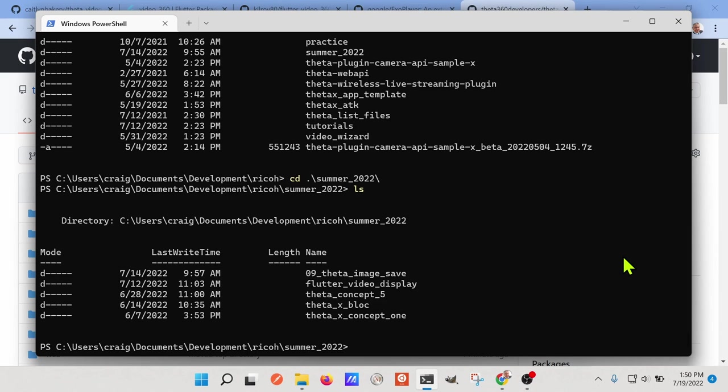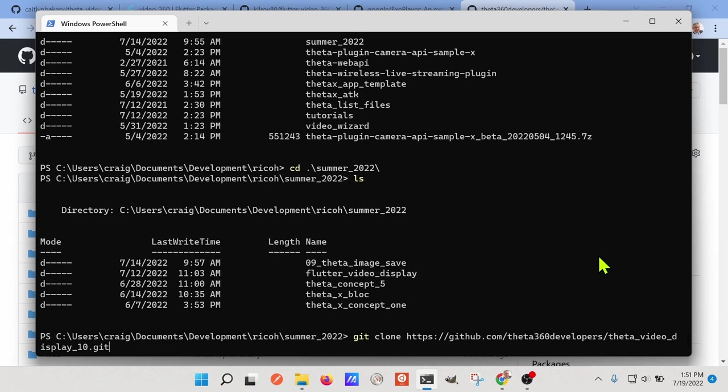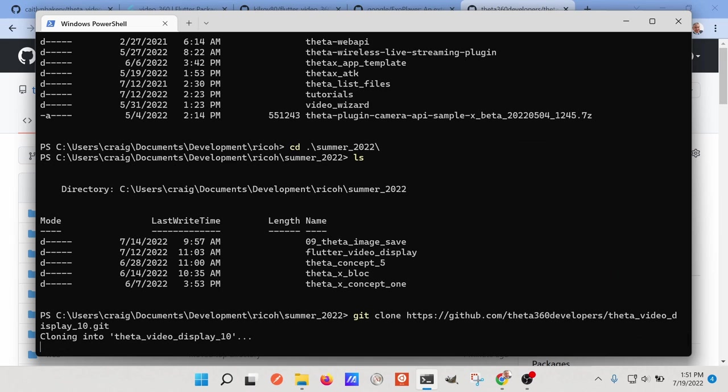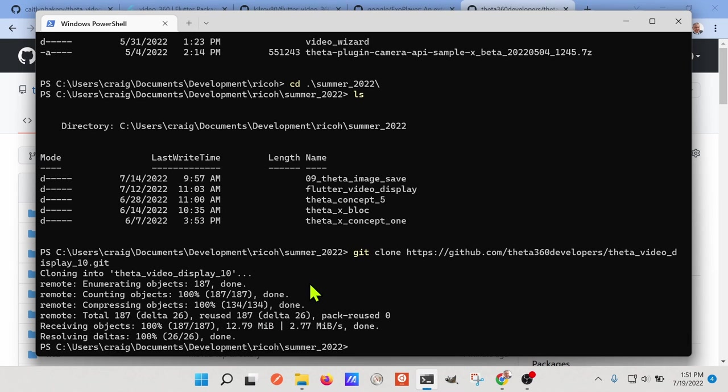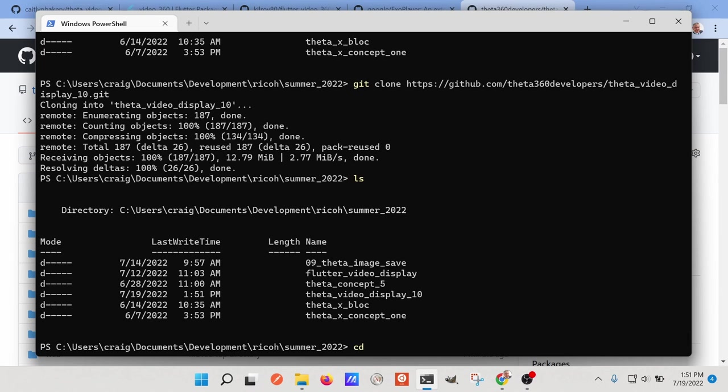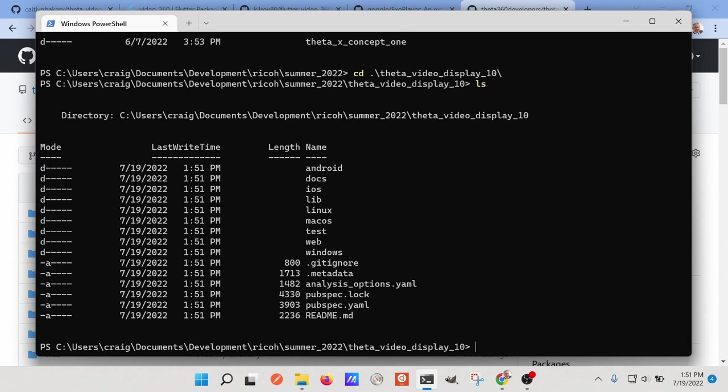So on our Windows computer, I'm going to do git clone. I'm going to press the right mouse button. I have the URL that's going to clone it into my Windows laptop. So I'll transfer into the directory, which is theta video display 10. I'll do flutter pub get.